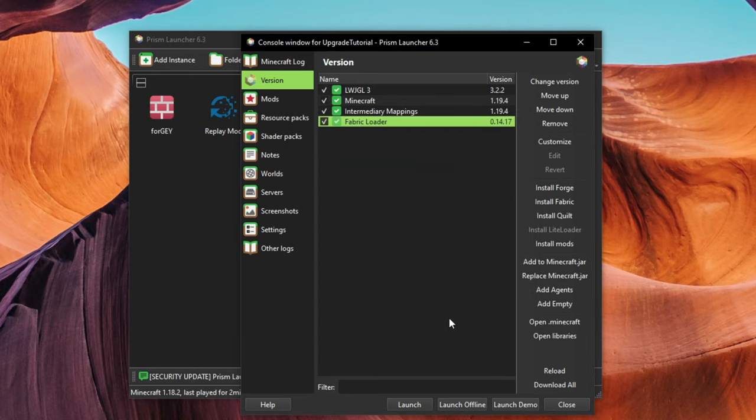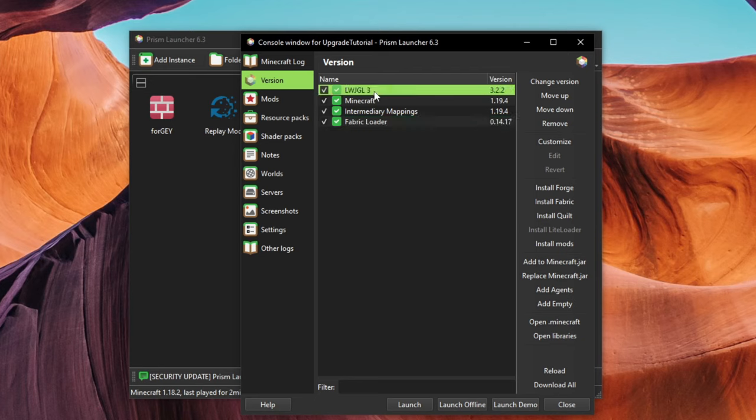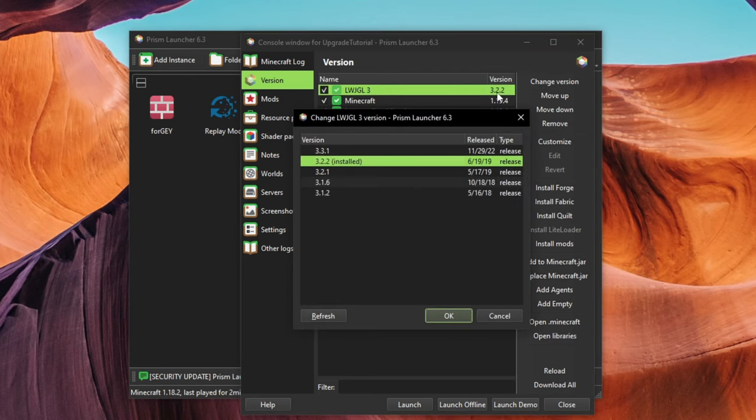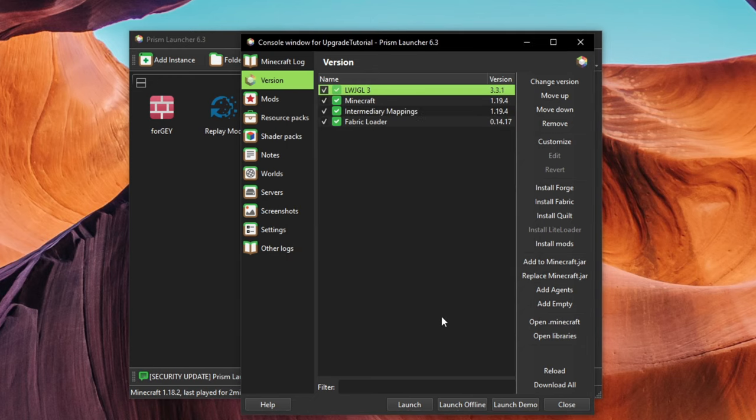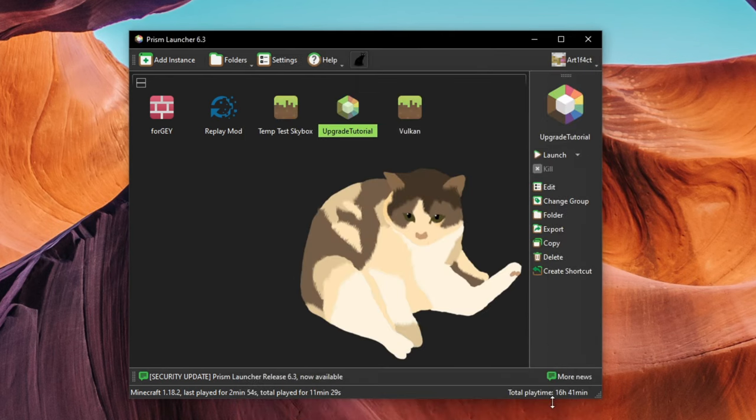In most cases, these steps should be all you have to take to update your Minecraft instance. Occasionally, however, a newer version of Minecraft will require a newer version of LWJGL 3. In my case, Minecraft crashes on launch if I don't update LWJGL, so I will also change that to the newest available version.